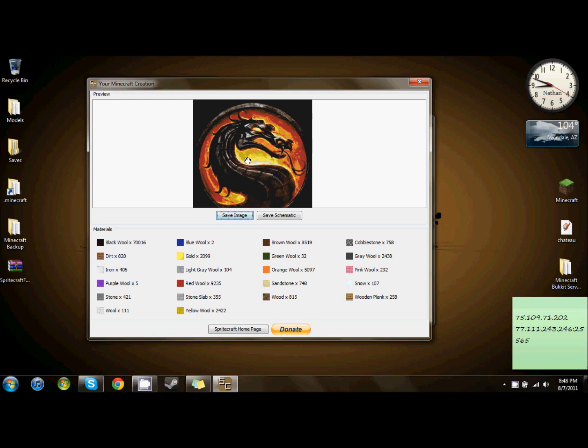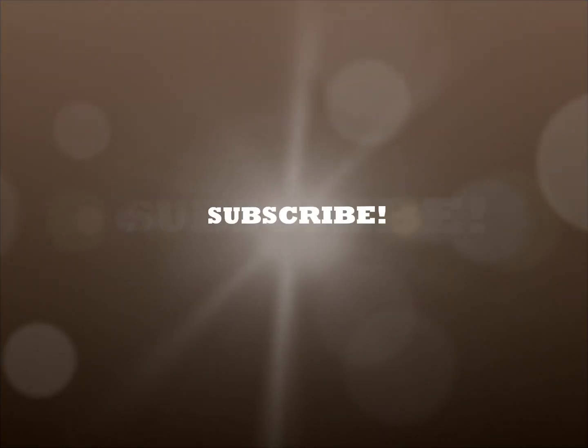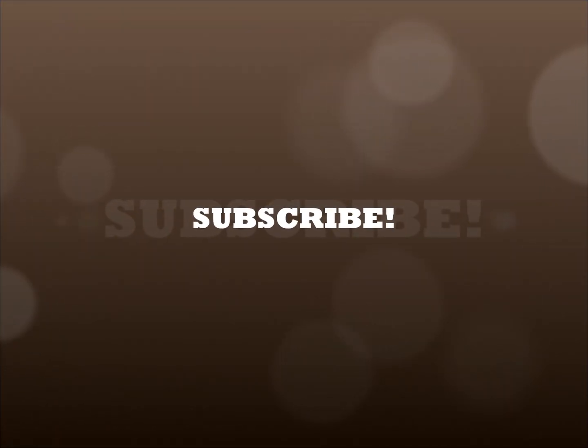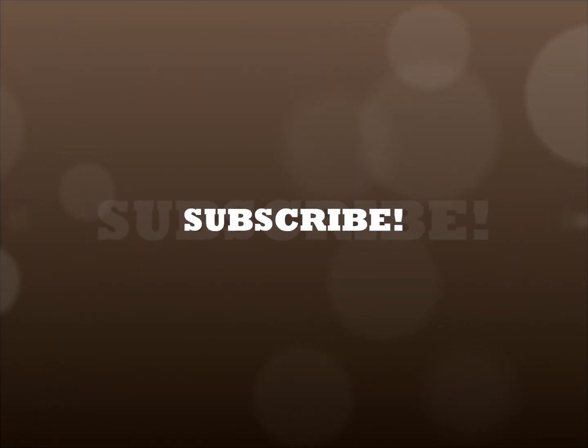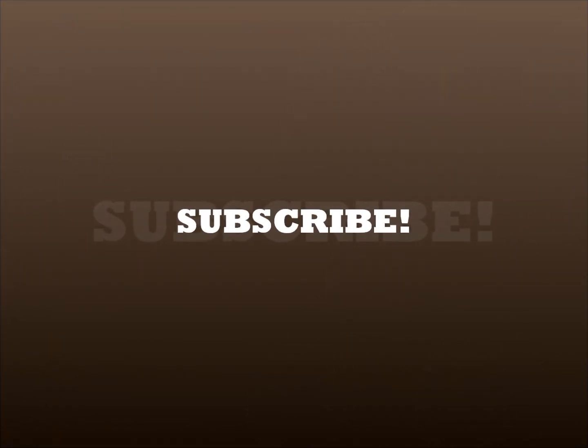Thanks for watching. Don't forget to like and subscribe, and see you guys next time.